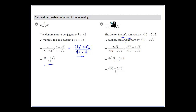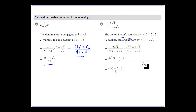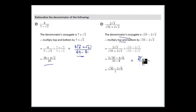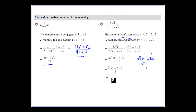We rationalize denominators by multiplying by conjugates on the top and bottom. For the expression with denominator (10 plus 2 root 2), the conjugate is (10 minus 2 root 2). Multiplying: 10 times 10 gives 100... wait, 10 squared gives 10 on the squared terms, and 2 root 2 times 2 root 2 gives 8, so 10 minus 8 equals 2. On top, 2 root 3 times 10 gives 10 root 30, and 2 root 3 times 2 root 2 gives 4 root 6. So we get (10 root 30 minus 4 root 6) over 2, which simplifies by dividing by 2 to give root 30 minus 2 root 6.